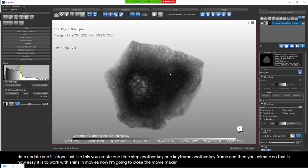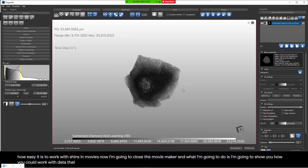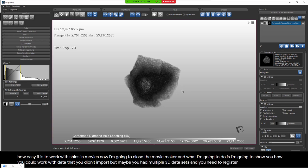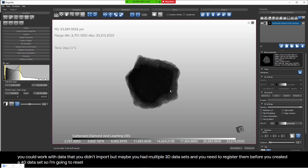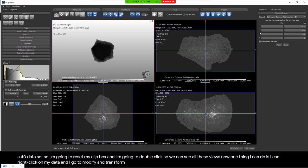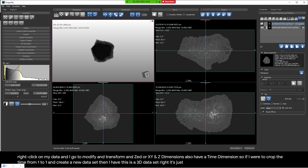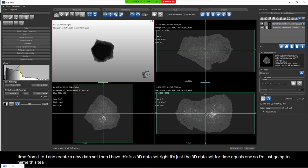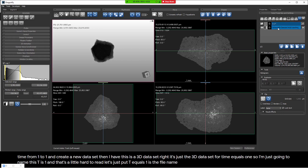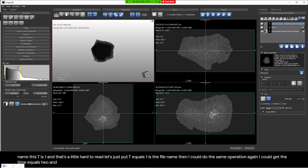Now I'll show how to work with multiple 3D datasets that you didn't import as 4D — for example if you needed to register them first. I right-click on the 4D data and go to Modify > Transform > Crop. In the Crop dialog, instead of just X, Y, and Z, I also have a time dimension. I crop the time from one to one to create a new 3D dataset — just the 3D data for T equals 1. I name it 'T equals 1.' I repeat the operation to create a 'T equals 2' dataset.